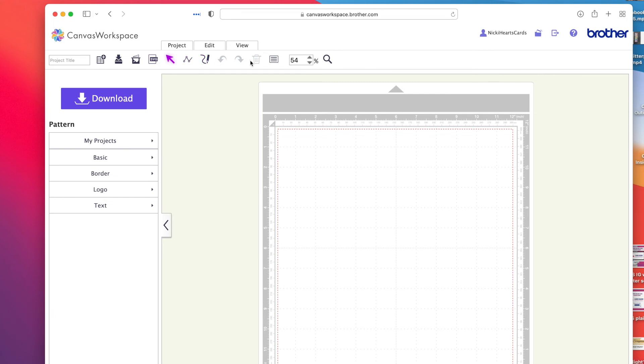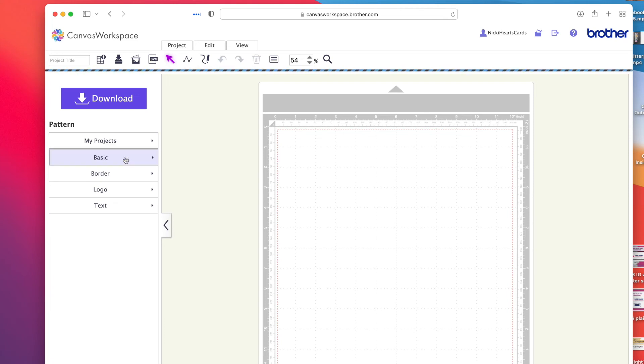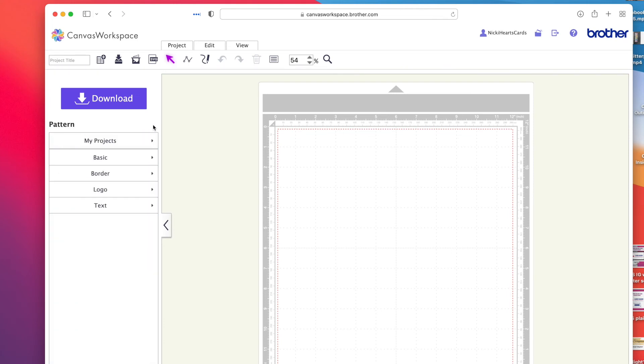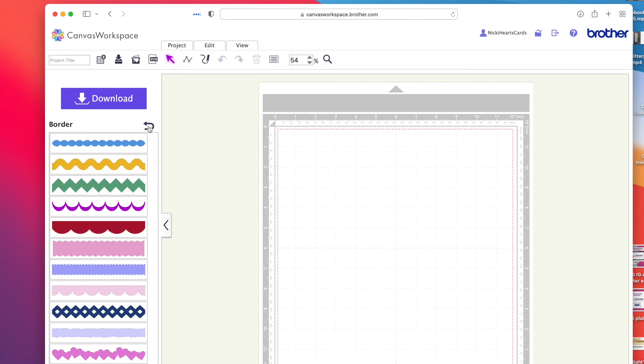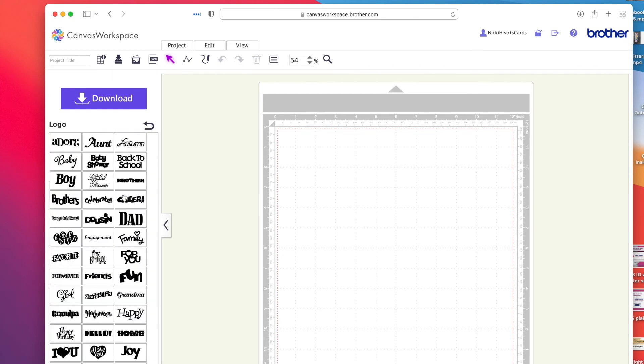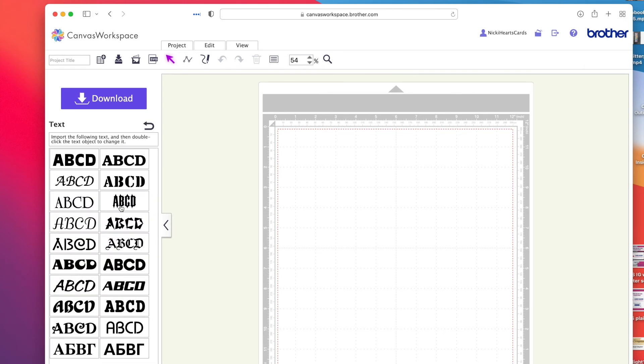You can get to your mat either from My Projects or the main page. This is what your screen looks like. I've got My Projects that I could go and download into it. A lot of these tabs up here are very similar to the ones that you have on the offline version. My Projects is what I've saved. You won't have that on your offline version. Then you've got your basic shapes, your borders, logos, and text. All of this is included on the offline.